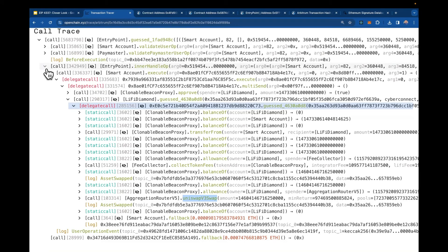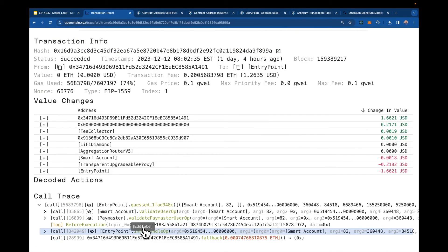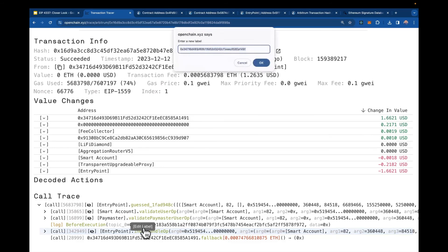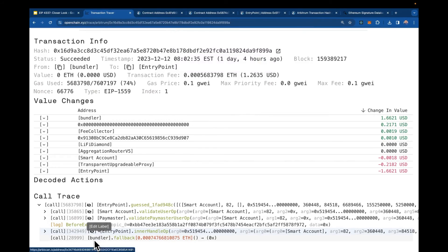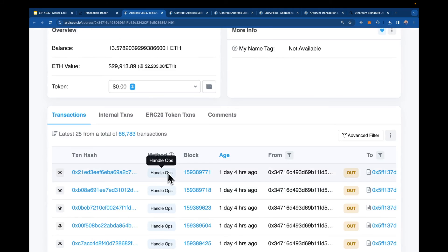Finally, there's one last call — sending the gas fees to the recipient. Typically the bundler specifies itself as the recipient here, so I'll label this as the bundler. And indeed, on chain we can confirm this is the bundler submitting these handle ops calls to the entry point smart contract.